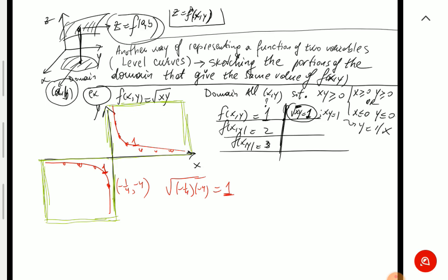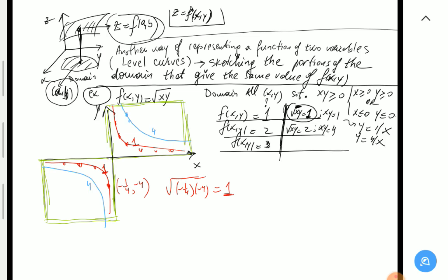We label this second hyperbola with '2' (or '4' for xy = 4) — every point on this curve gives f(x, y) = 2. Continuing, the next level curve corresponds to f = 3, giving xy = 9, and so on. We'll show this with Maple at the end of this discussion.